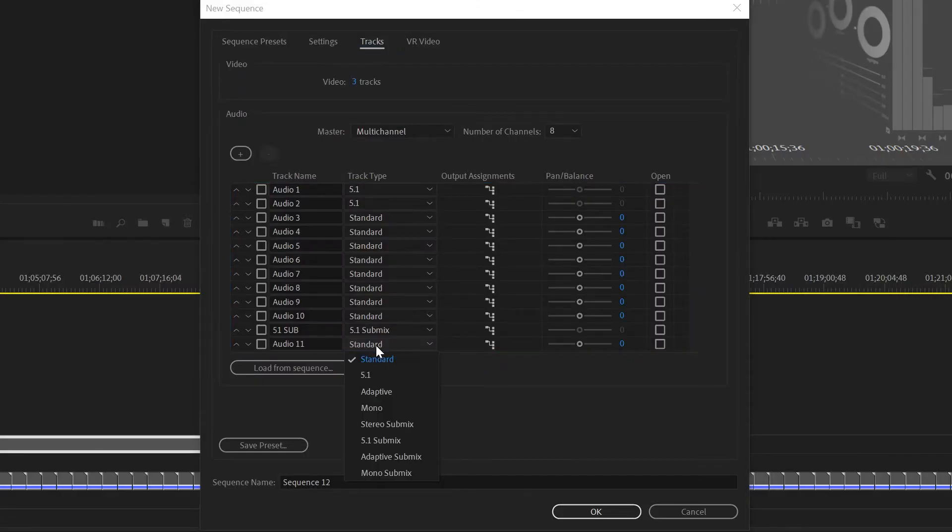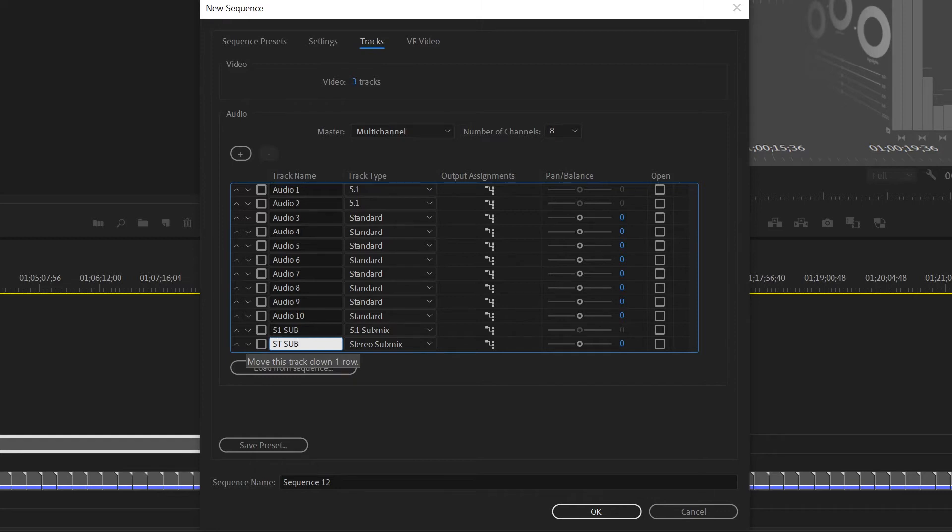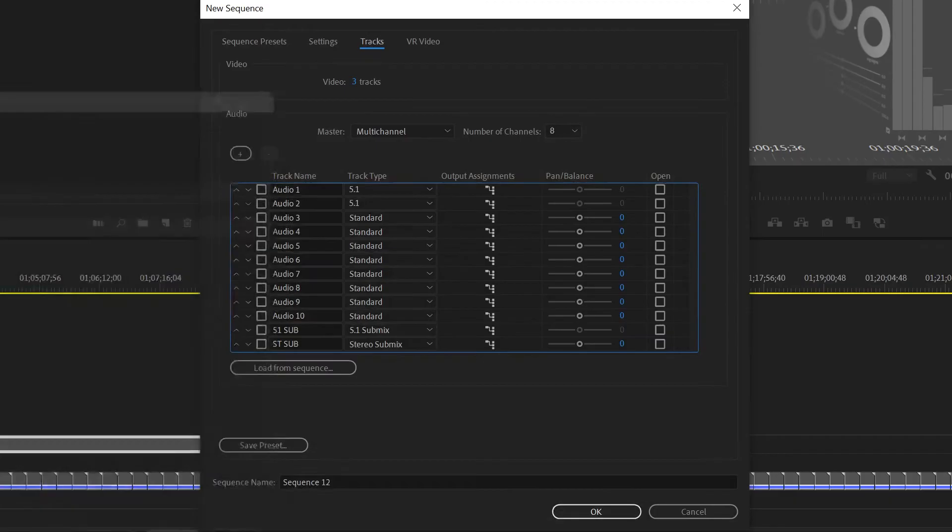Channel 11 now we're going to create a stereo submix, call this ST sub for stereo sub. We're going to check the output assignment and make sure we put to 7 and 8 and uncheck 1 and 2. This is going to be our stereo mix down.